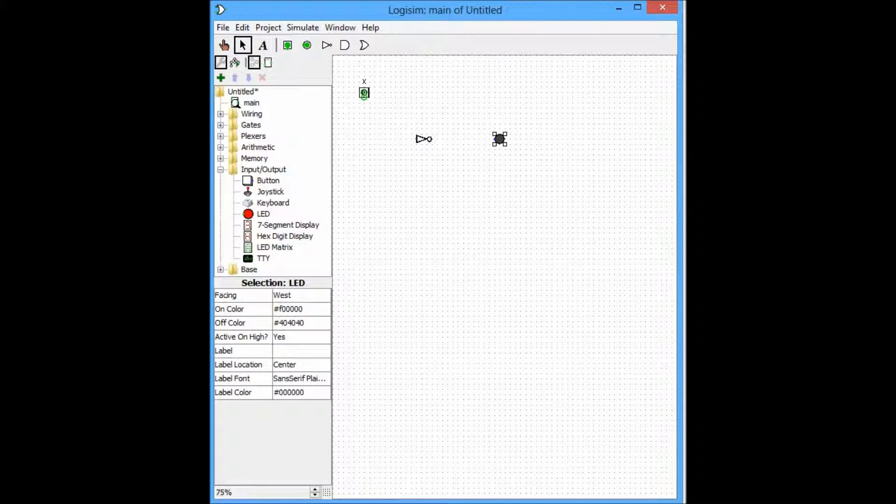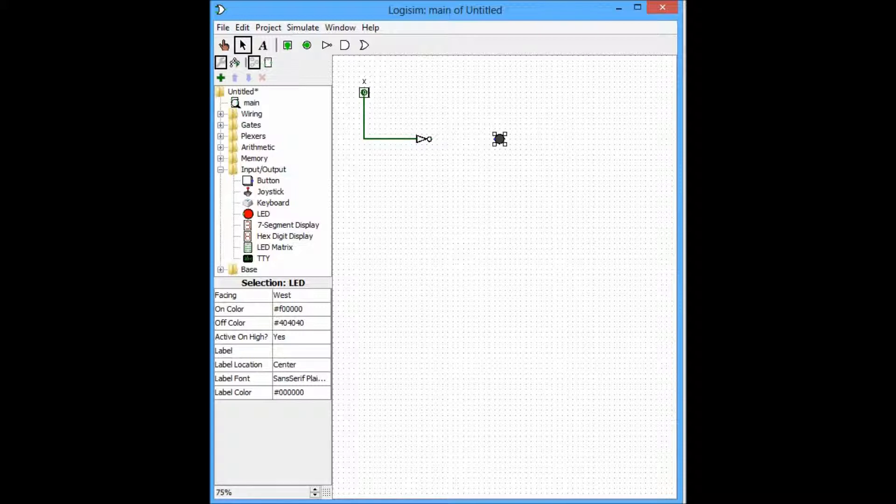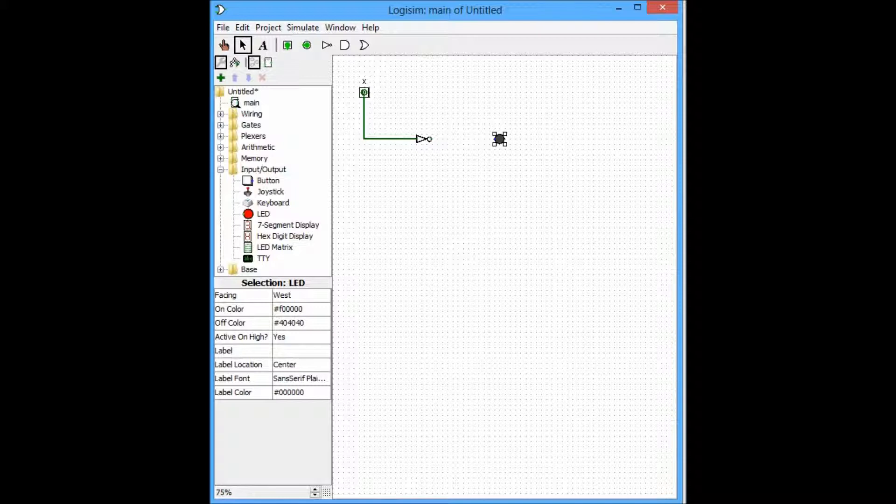We connect the input to the NOT gate. As you can see, the input is a 0 or a low. And once we connect that, as it passes through the NOT gate, it shall turn into 1 or positive 1. And the LED will light up.